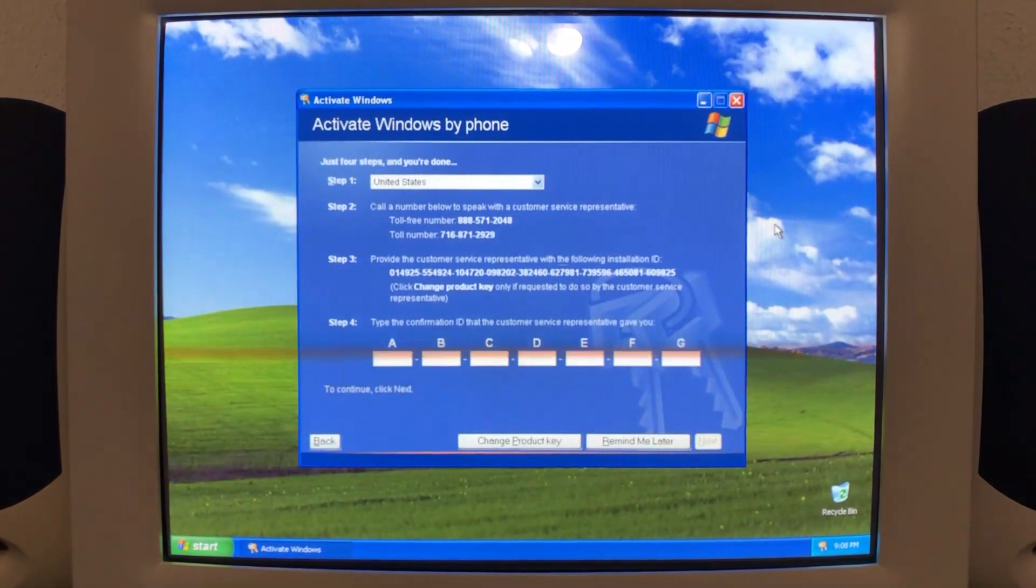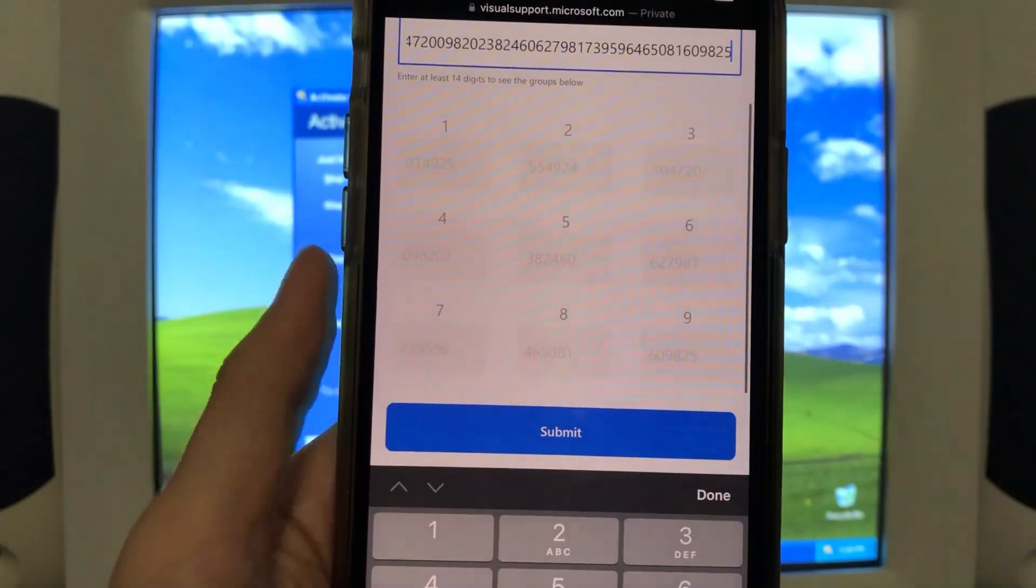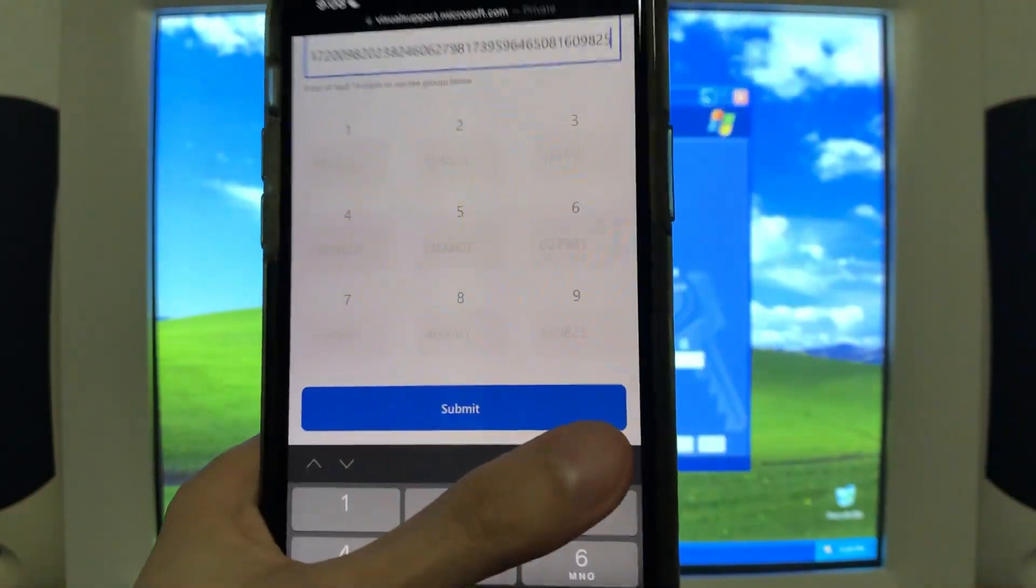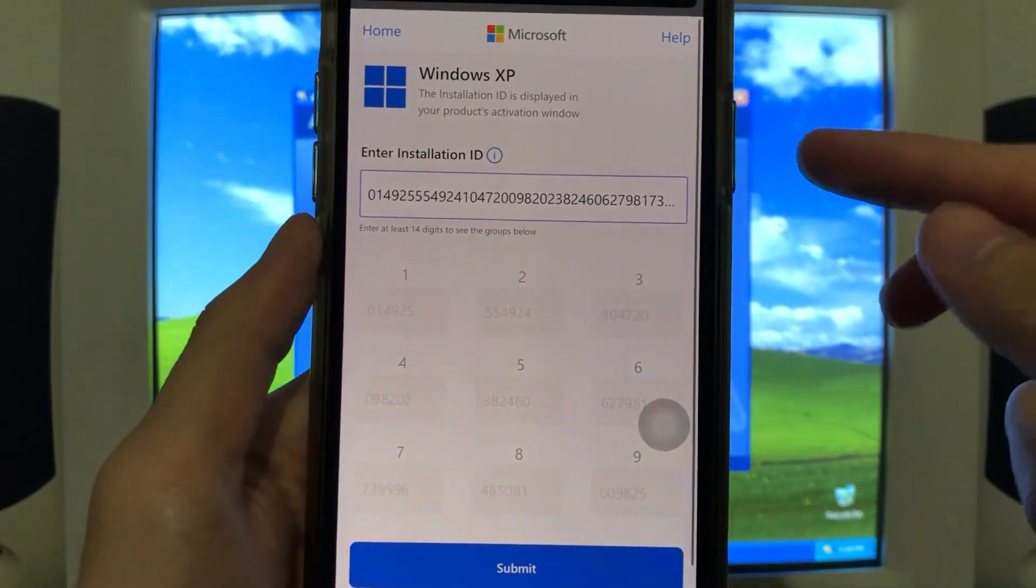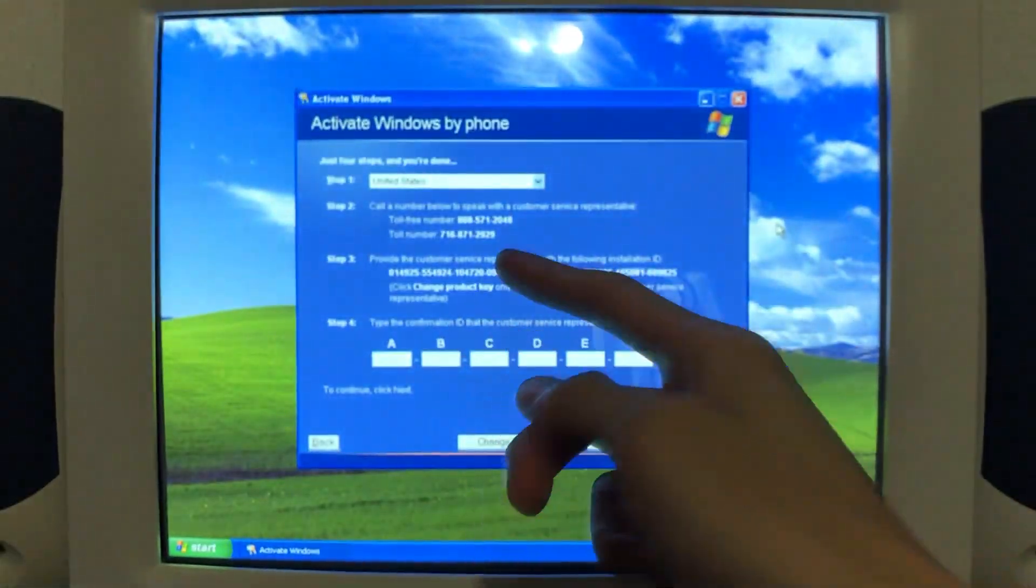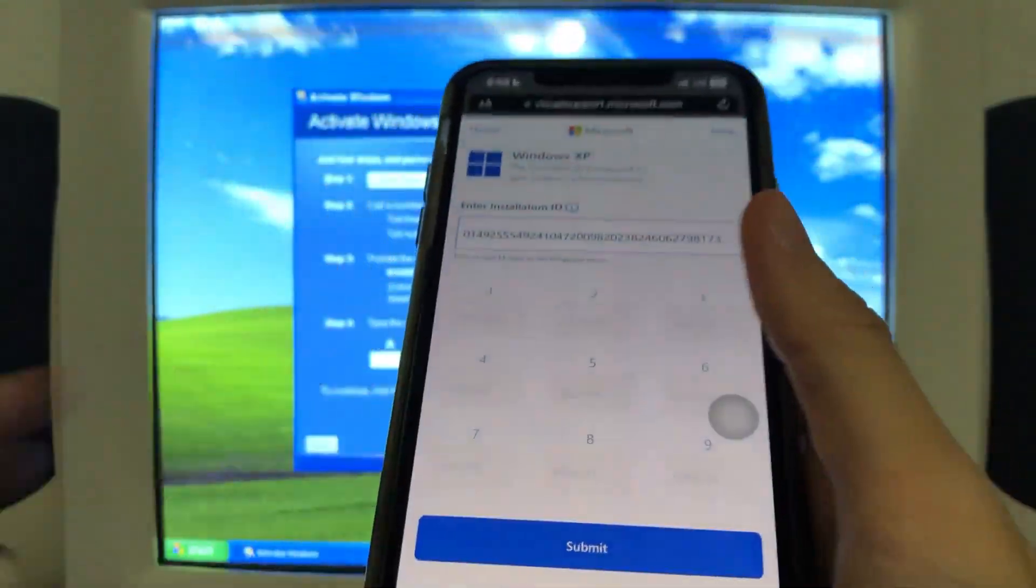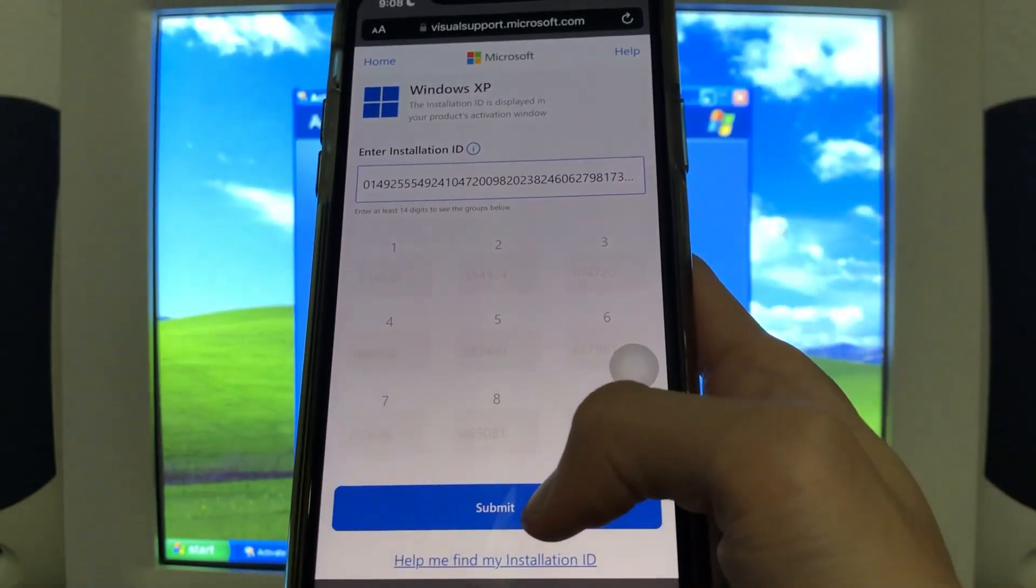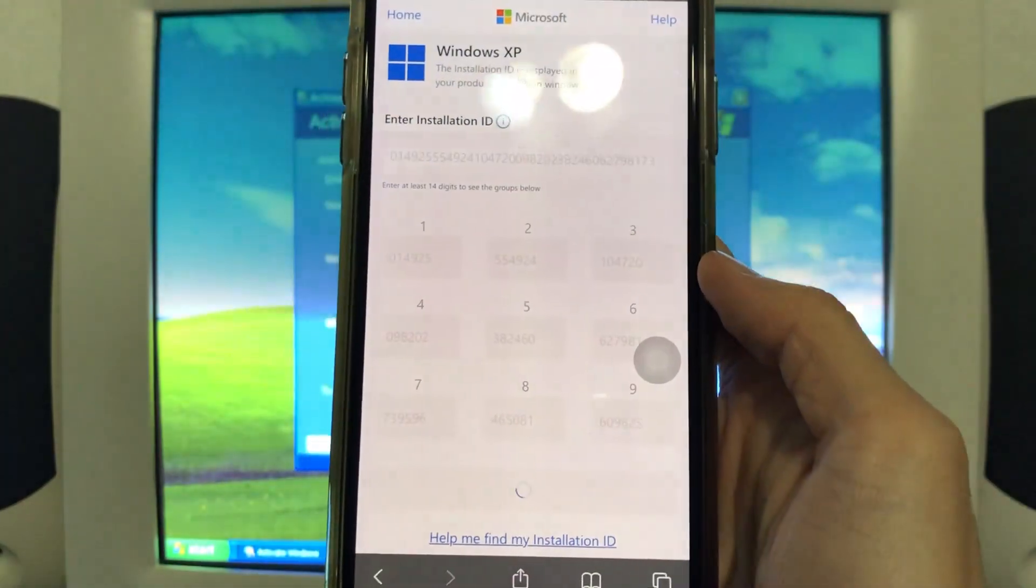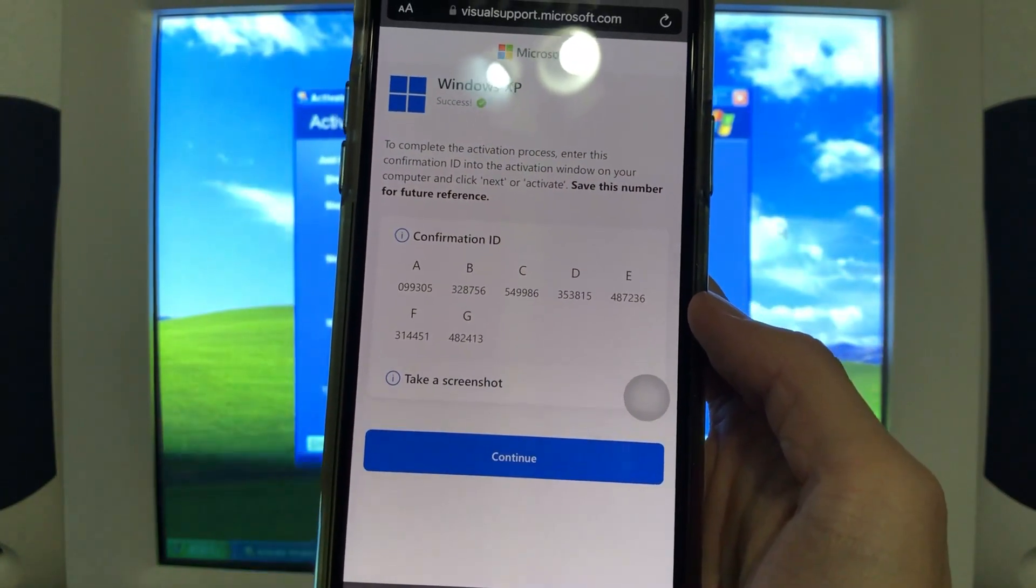All right. I typed in my installation ID in all in one line. And as you can see, it already auto populated those sections for us. So all you need to do is enter the installation ID in all in one line. No dashes, no space or whatever. It'll just auto populate all those things. A lot more streamlined than what I did before. So I'll hit submit and take a look. There we go. That works.